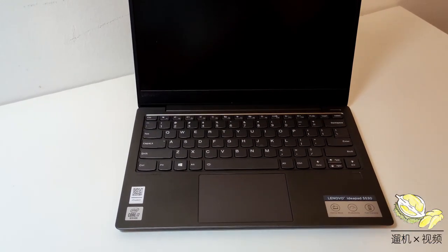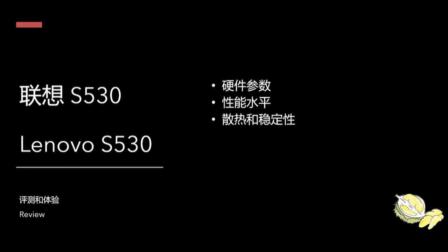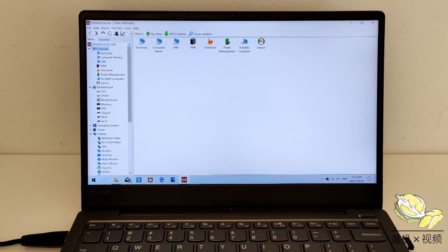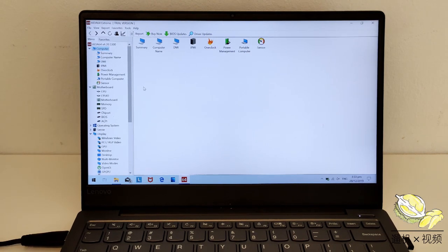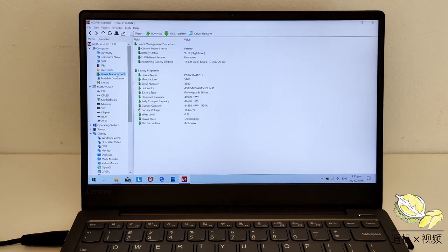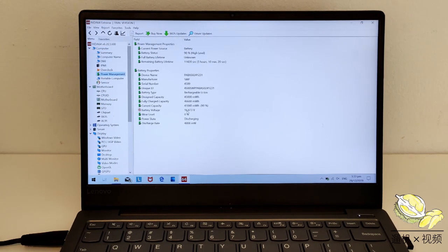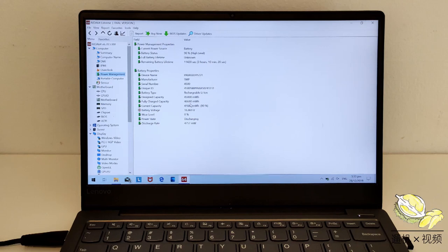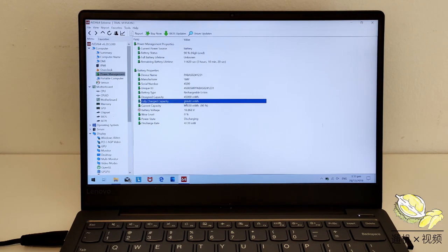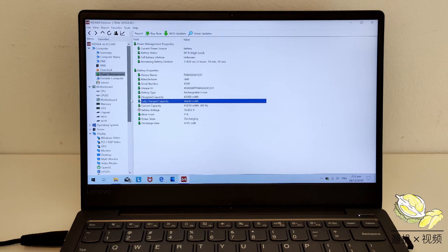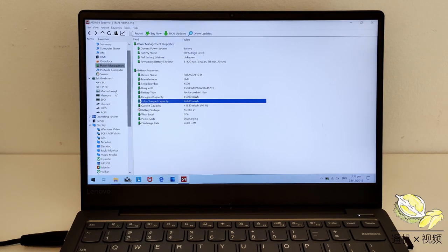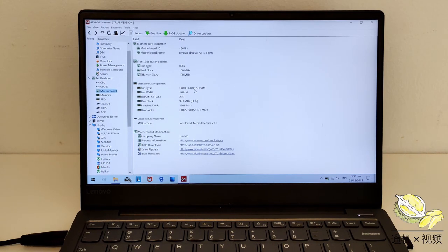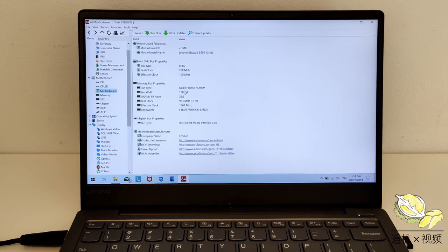Next, we're going to talk about some of the hardware. We open AIDA64. This laptop has a 45Wh battery. When it was originally shipped, it was actually something like 46.6Wh, a bit larger than original. The RAM is pretty low. It's just LPDDR3, single channel, 8GB.